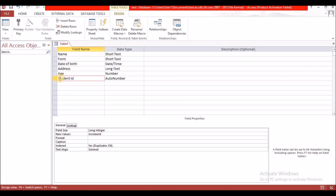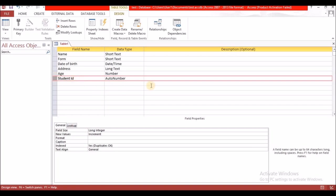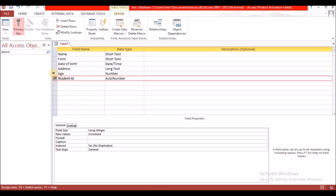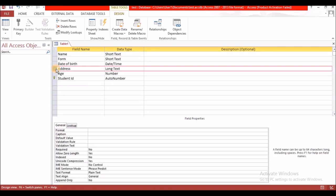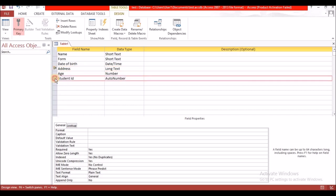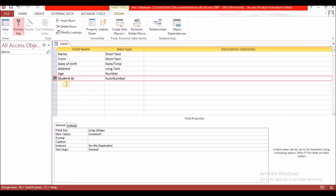Another option is to right-click on the field — ensure the correct row is selected, indicated by the red thick border surrounding it — then right-click and select Primary Key. Once you select either method, a gold key will appear beside that field. If you made a mistake, click on the correct field and do the same thing to reassign the primary key.